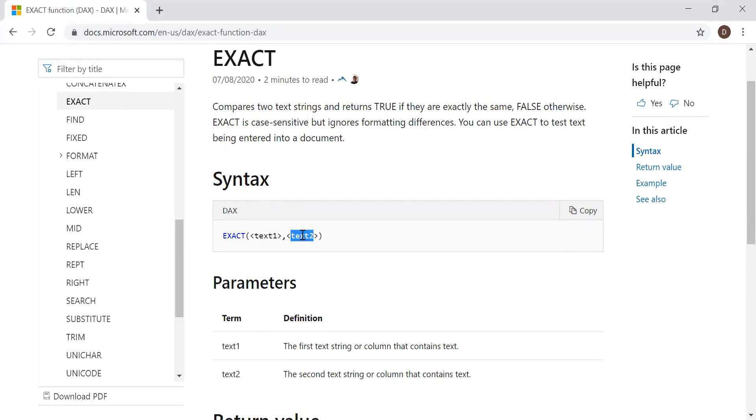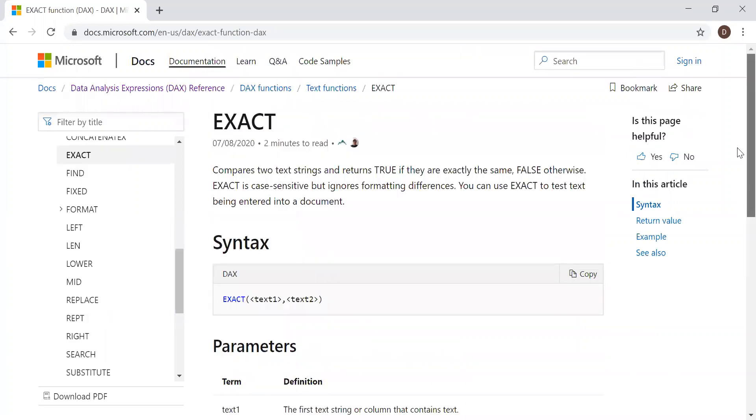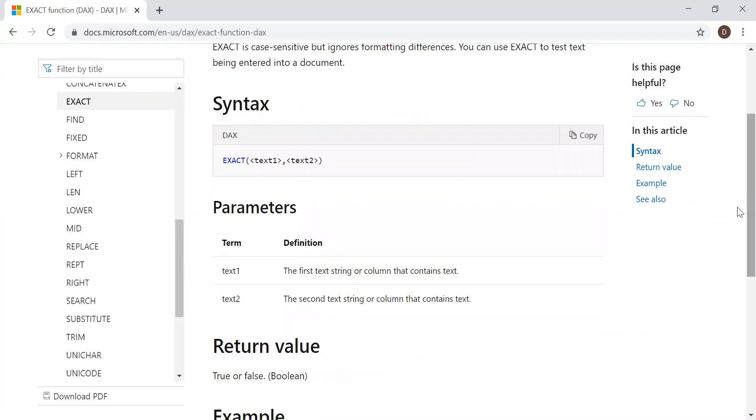If you want to compare more than two columns or three text fields, it's not possible with the EXACT function. So let's go to Power BI and with the help of an example, let's try to implement this.